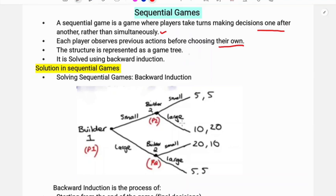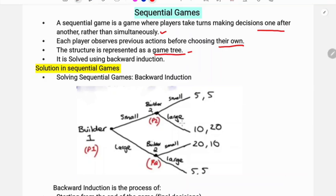This structure is represented as a game tree. Sequential games are solved using backward induction.